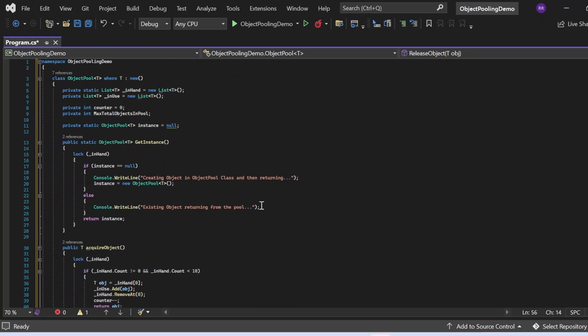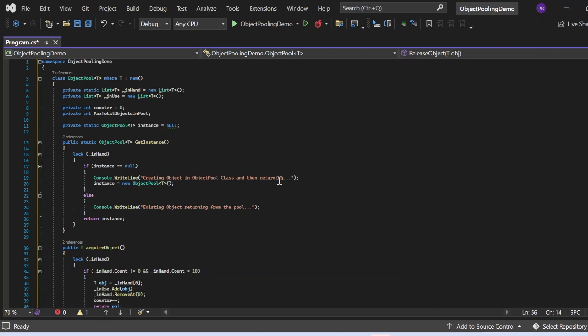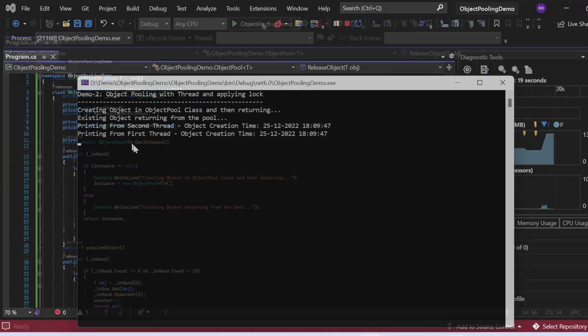With the lock in place, if multiple threads try to access a particular object, it will check whether that object is available in the in-hand list. If it is, it will be provided; otherwise, it will lock that particular resource temporarily. Let me execute this and show you the output.